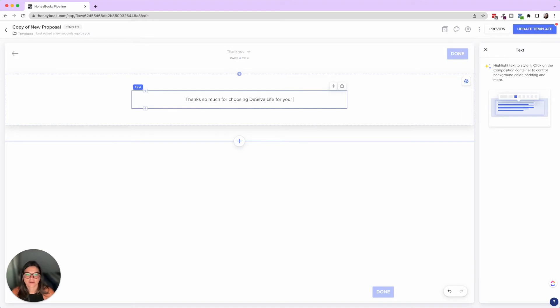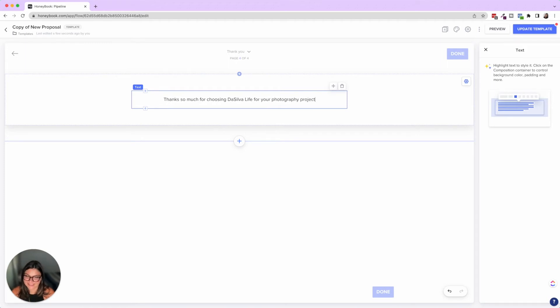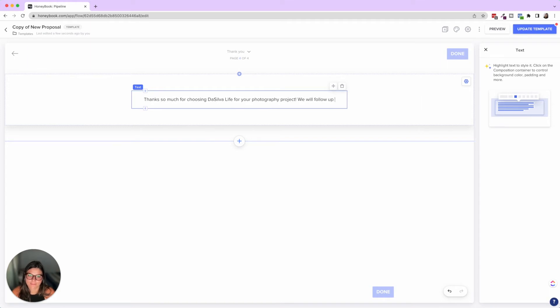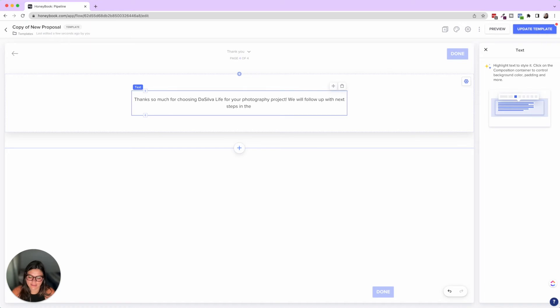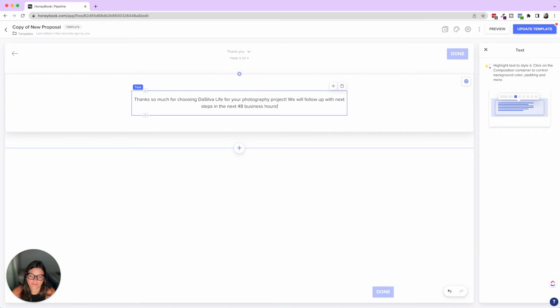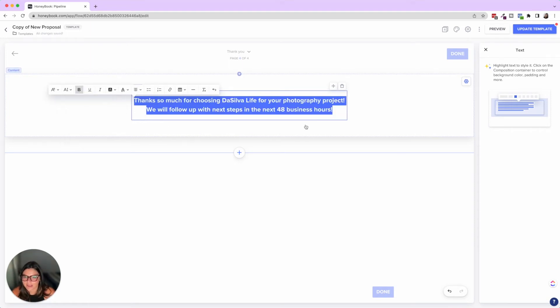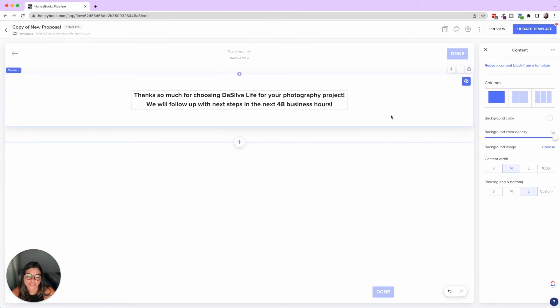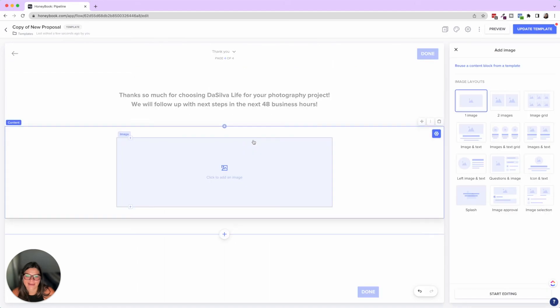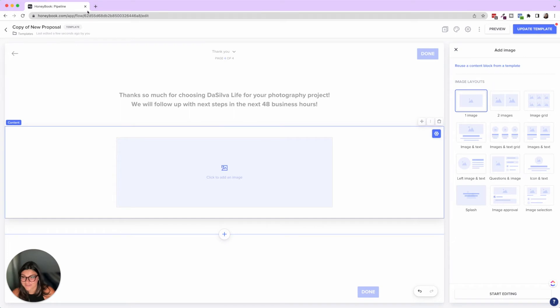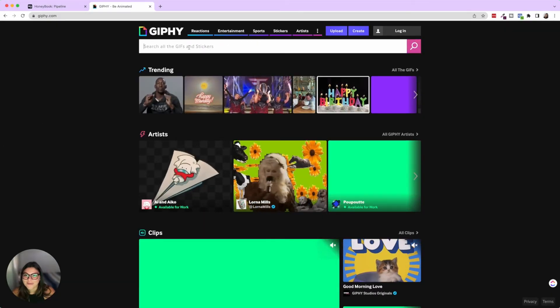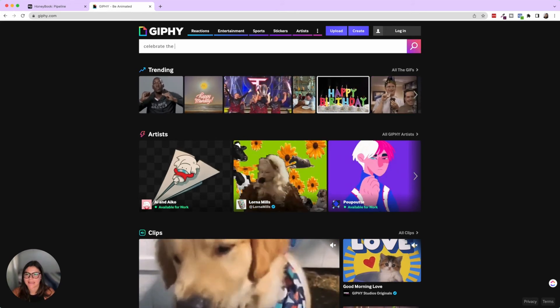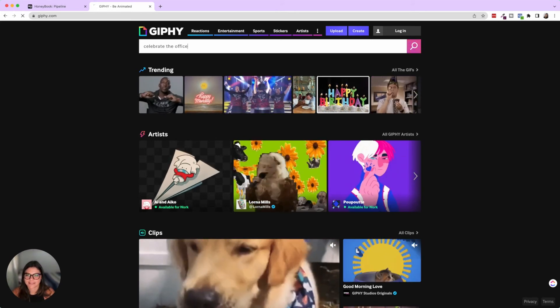I don't know why that was glitching, but if this happens to you, I just drag this down and then I'm going to delete it here. So you could put here, thanks so much for choosing DaSilva life for your photography project. Obviously it's not, but this is what the proposal is. We will follow up with next steps in the next 48 business hours. So let's go ahead, bold this, let's make it large and then let's go ahead and add a gif.